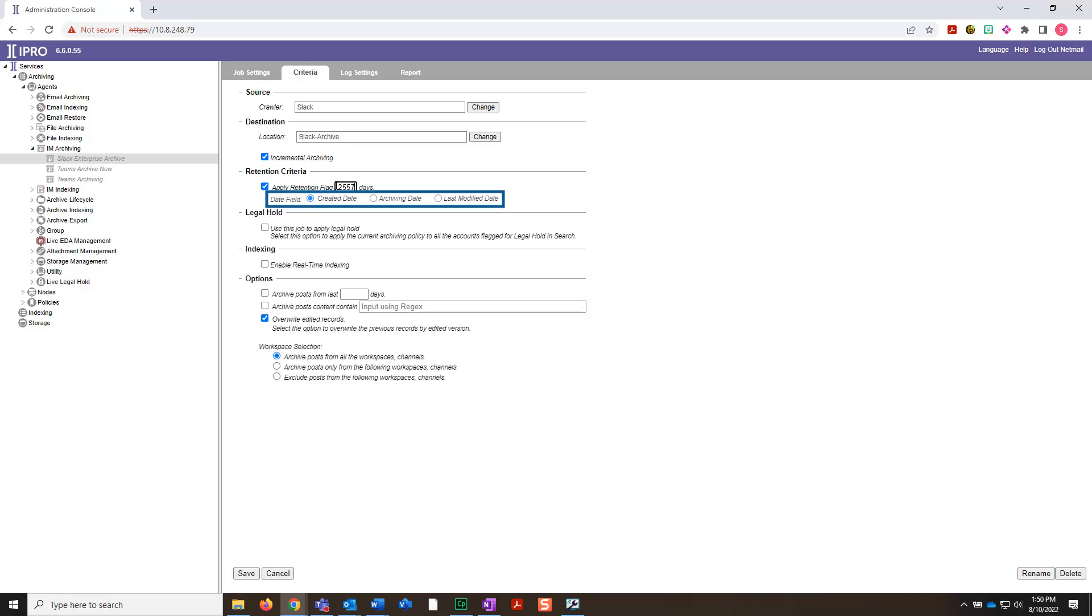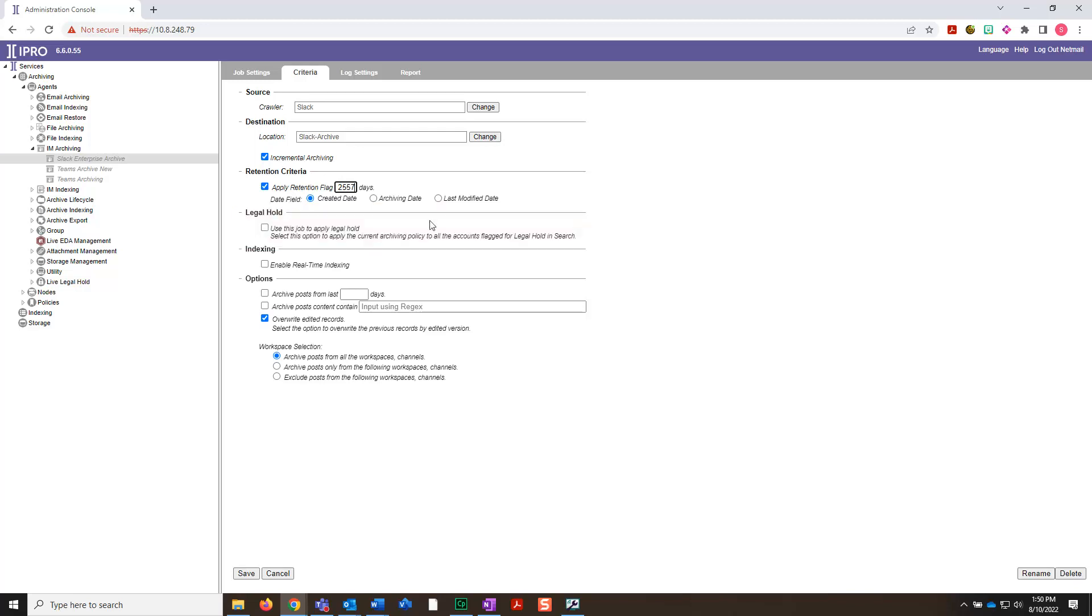Under Legal Hold, you can select the checkbox if you want to apply a legal hold to custodian email archives included in search.